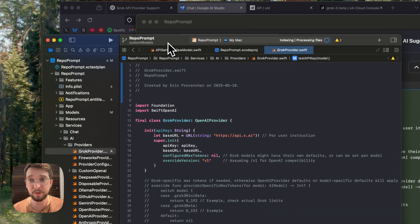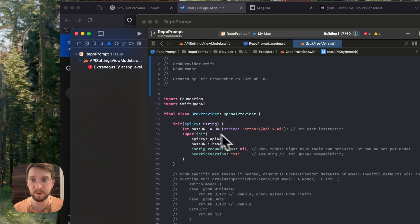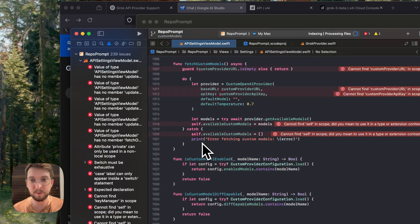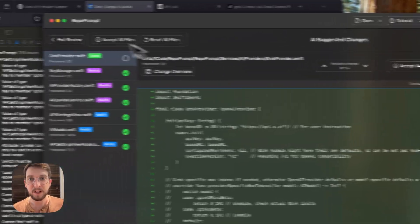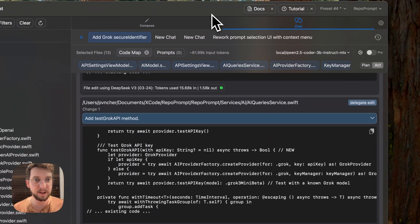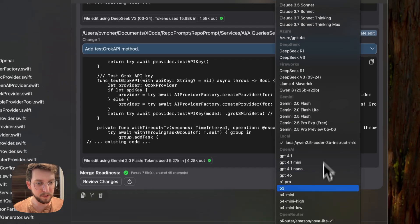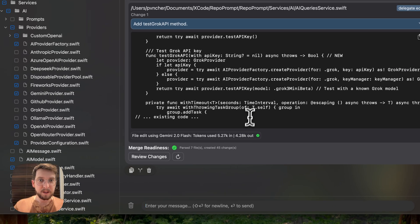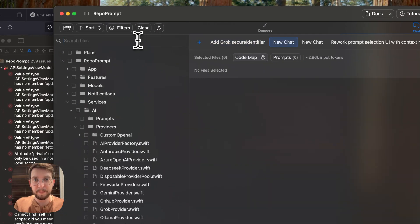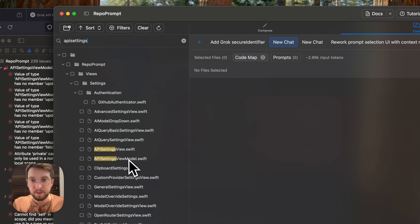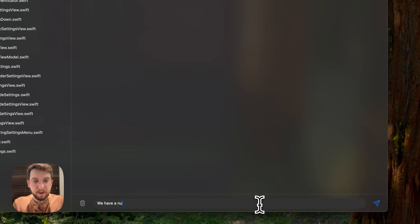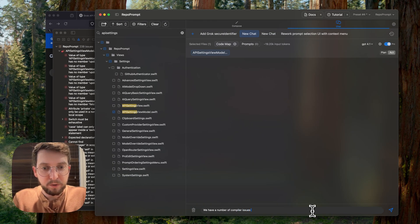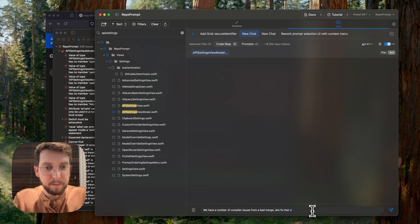Now, I don't know if this is going to work first shot. I haven't tried this before, so we'll see. And well, some merge errors occurred here from the heavy edits, but that's fine. Let's just prompt it again and say, let's just run through with, let's just use GPT 4.1. So here, let's just clear that out. And we're just going to set API settings view model. Here we'll put it on pro mode. We have a number of compiler issues from a bad merge here. Let's fix that up.